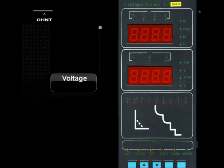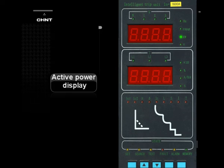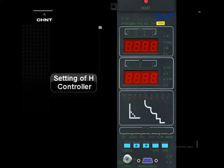Selective display functions of the H controller include: voltage, frequency, power factor, and active power display.